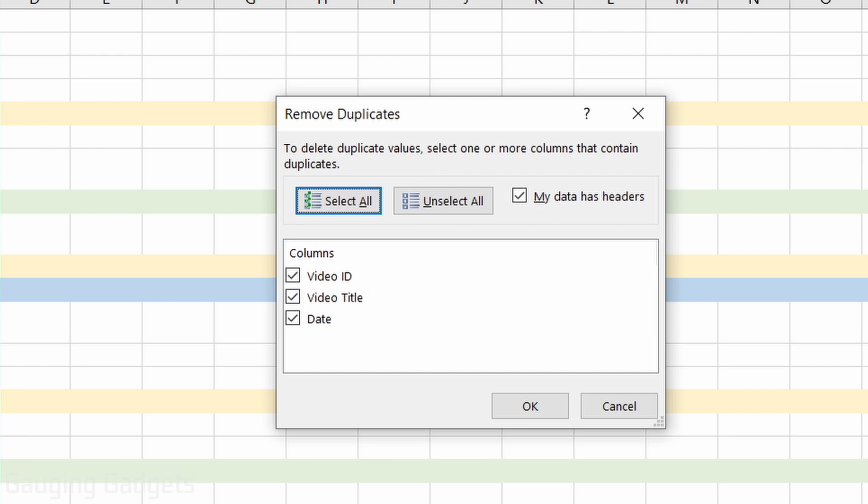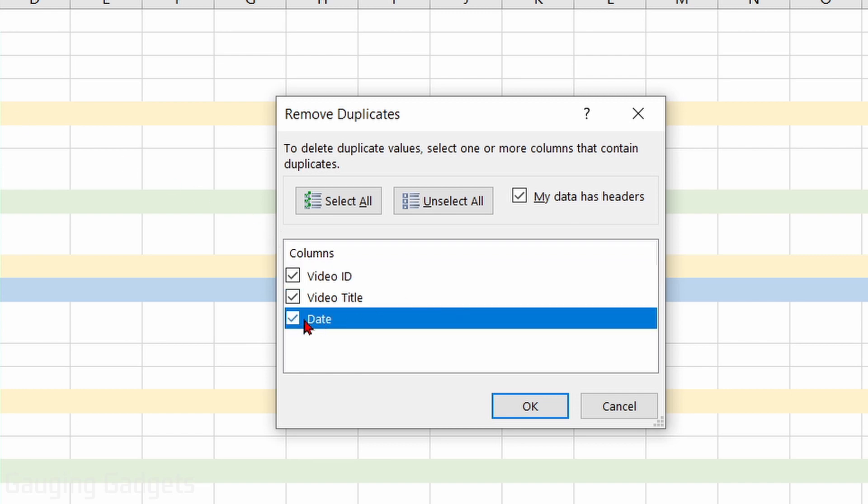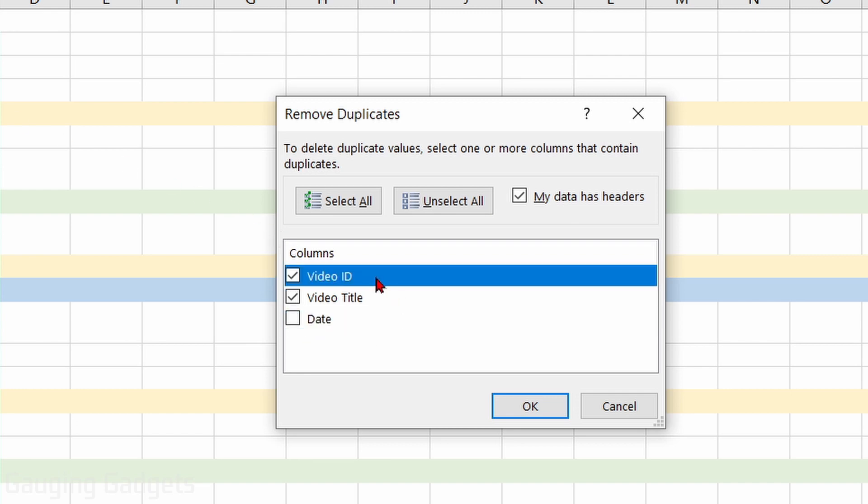This is where you need to be careful, because if you have data that maybe is supposed to contain duplicates—maybe dates, categories, things like that—you want to uncheck that. For me, that's going to be dates, so I'm going to uncheck that.